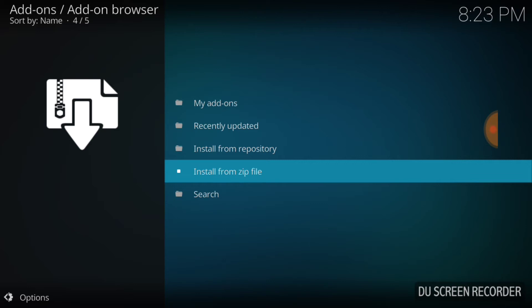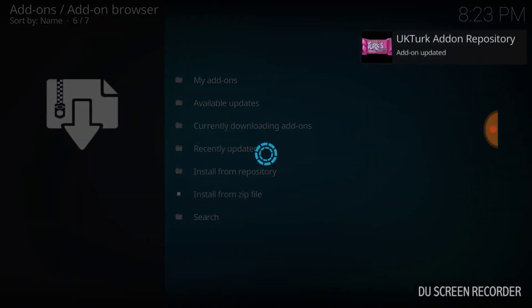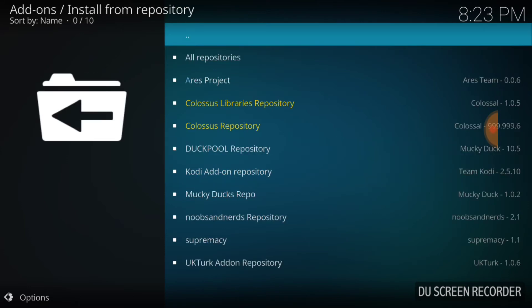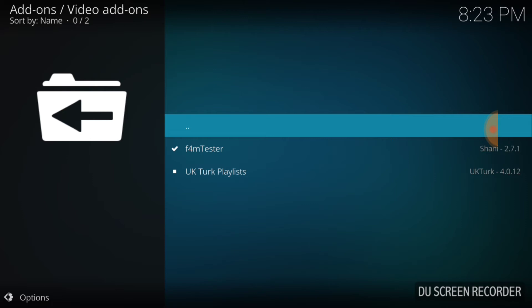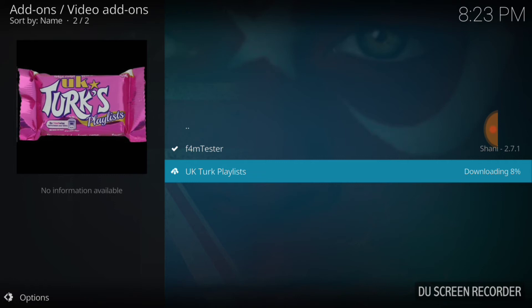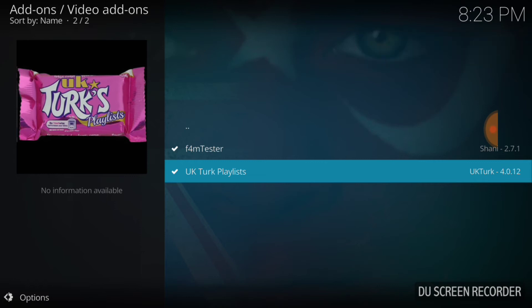Now after we do that, we're going to jump up one level to install from repository. We're going to go down to UK Turk add-on repository, touch that, and then video add-ons. And then you're going to go to UK Turk playlist and install that. We're going to wait for that to be installed — it's going to take a little time. Okay, we're good to go. The UK Turk playlist has been installed.